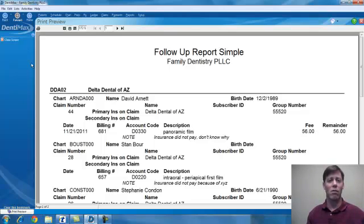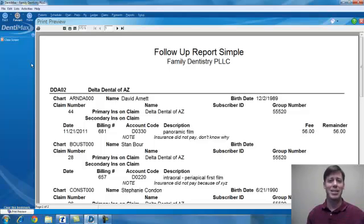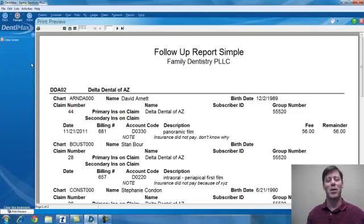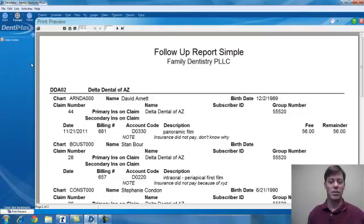Just a nice little tip and trick — we all know how insurance companies can be. This will allow you to keep track of all the little things they do to avoid paying, and make your life a little easier at the front desk.